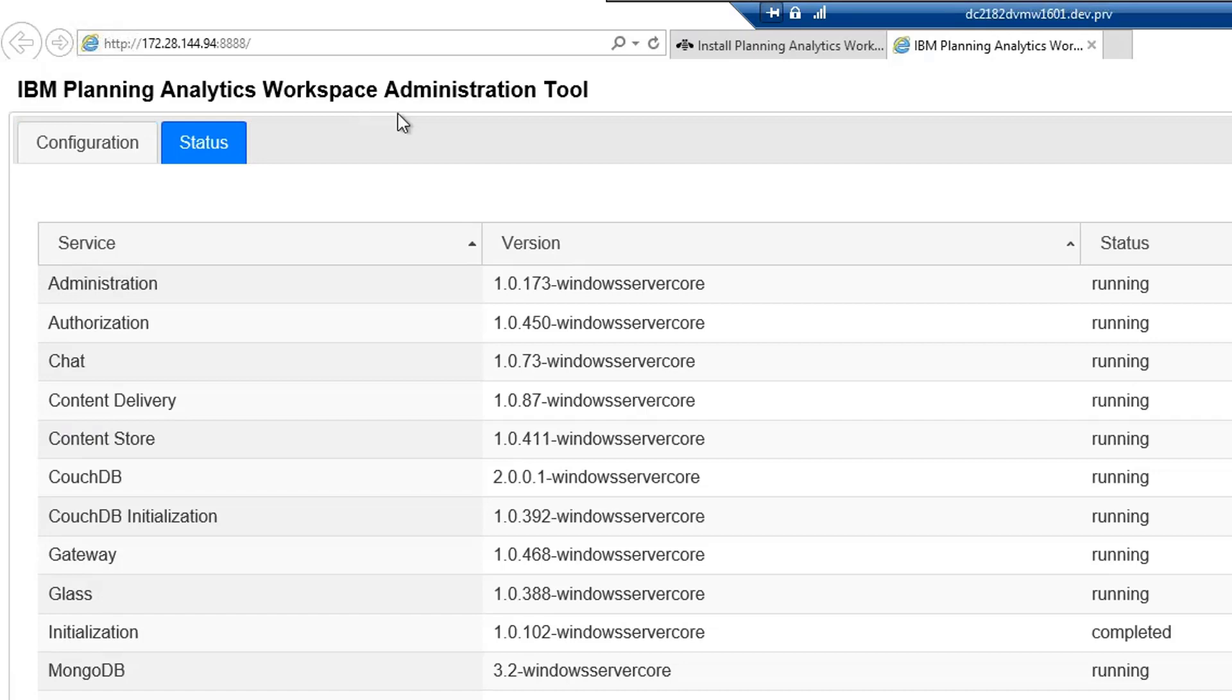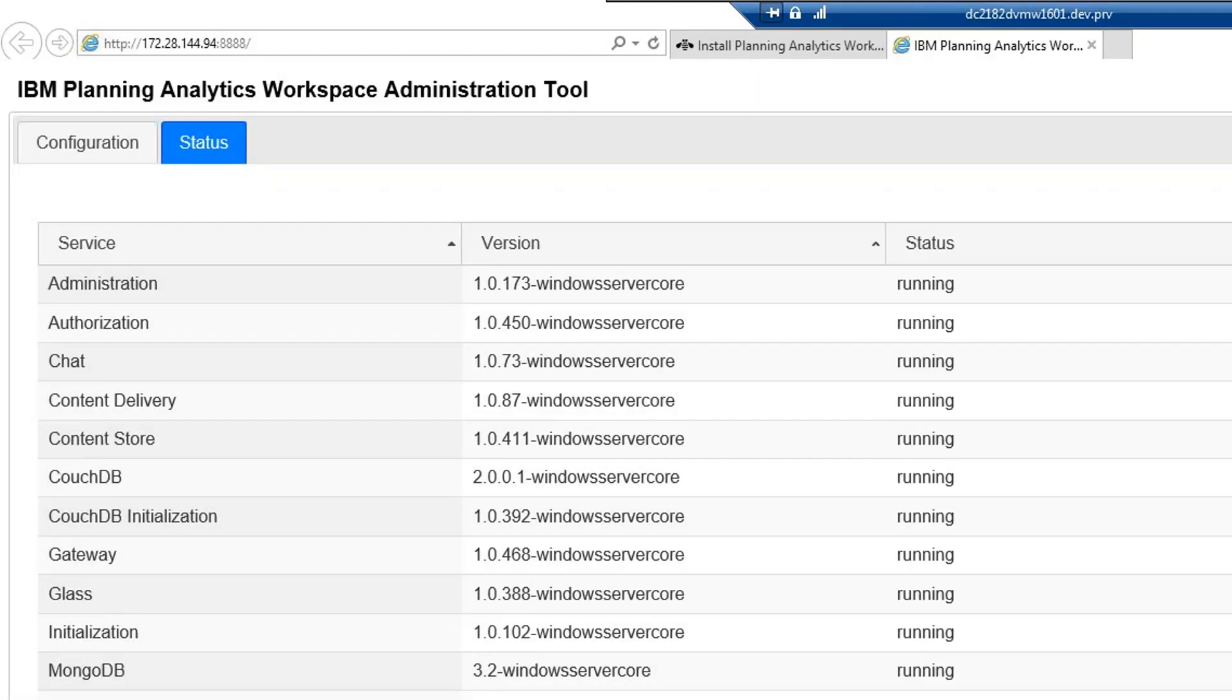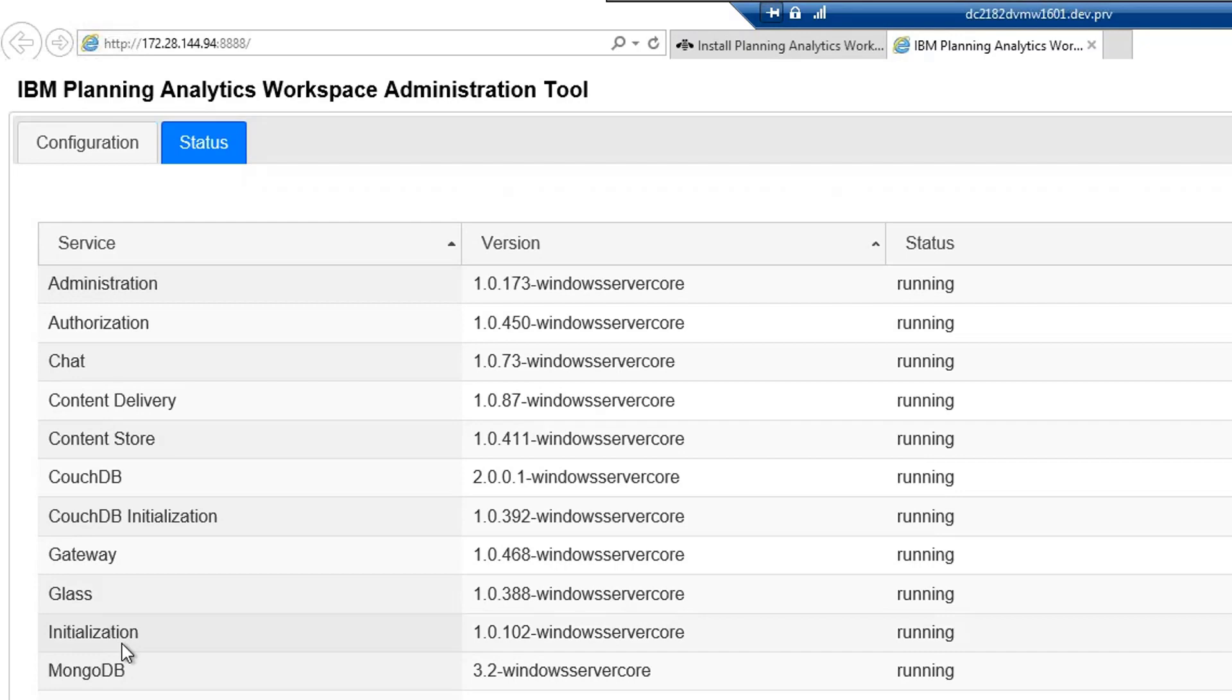Let's check the status of the service. Let's refresh this. You can see it is running all these services. Once the status for the initialization service shows up as completed, we can then log in into the workspace.